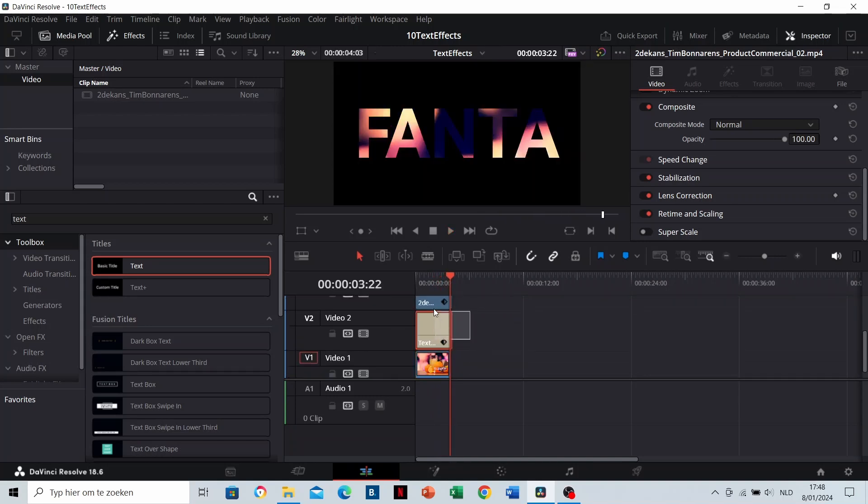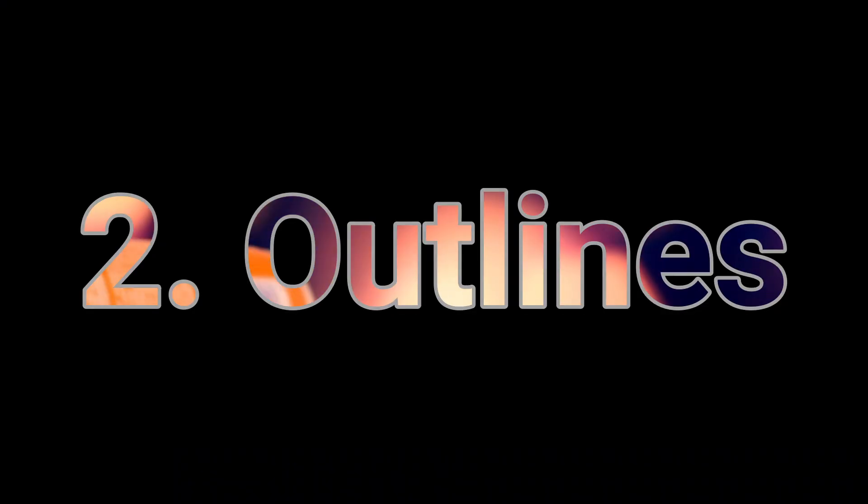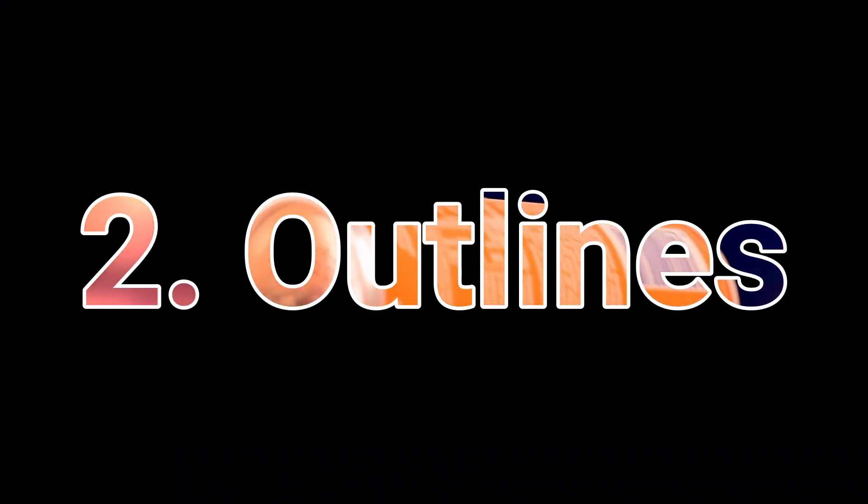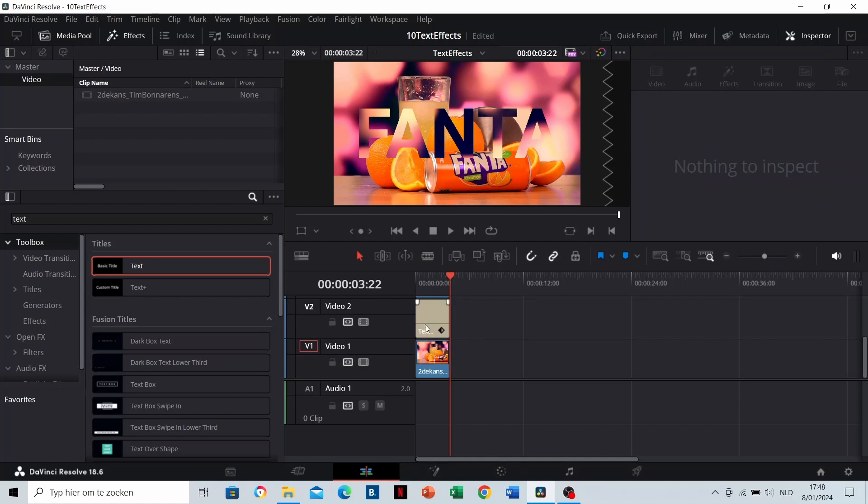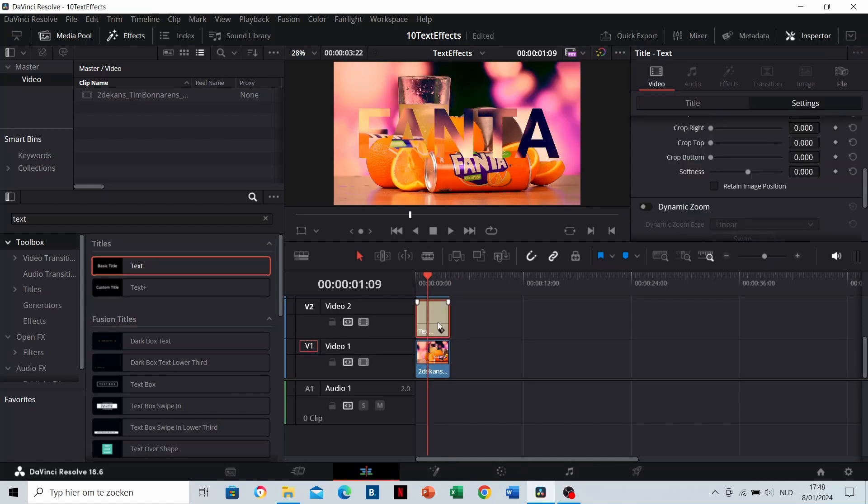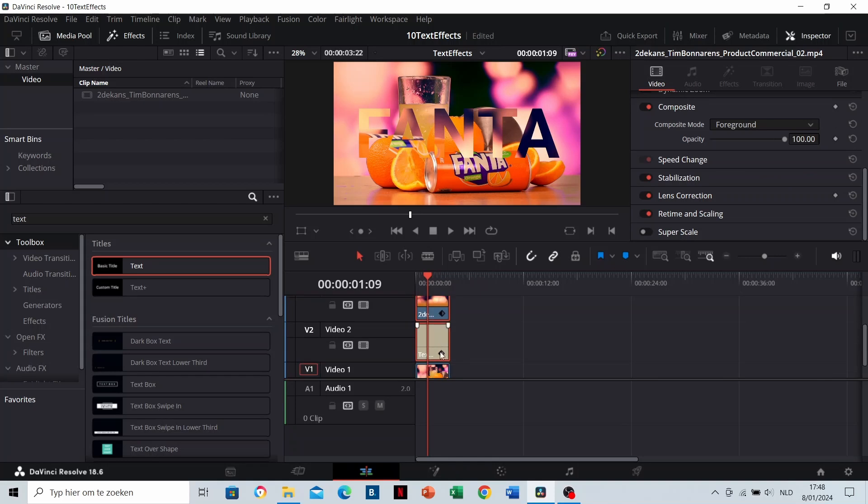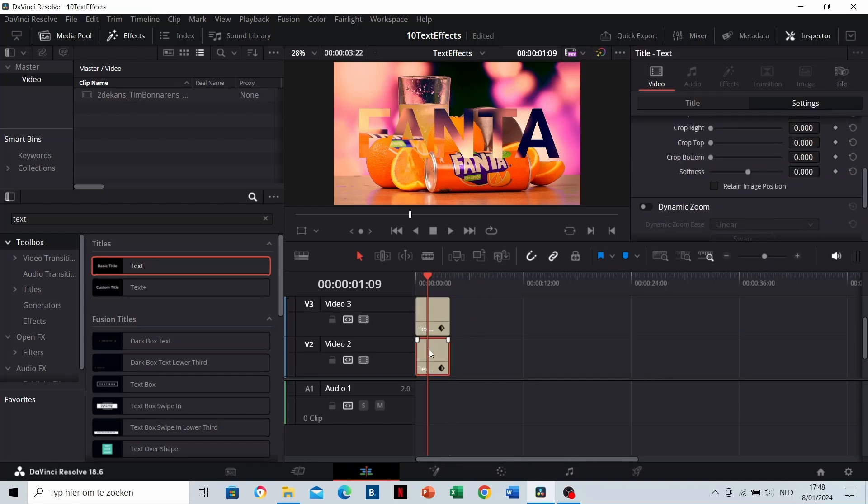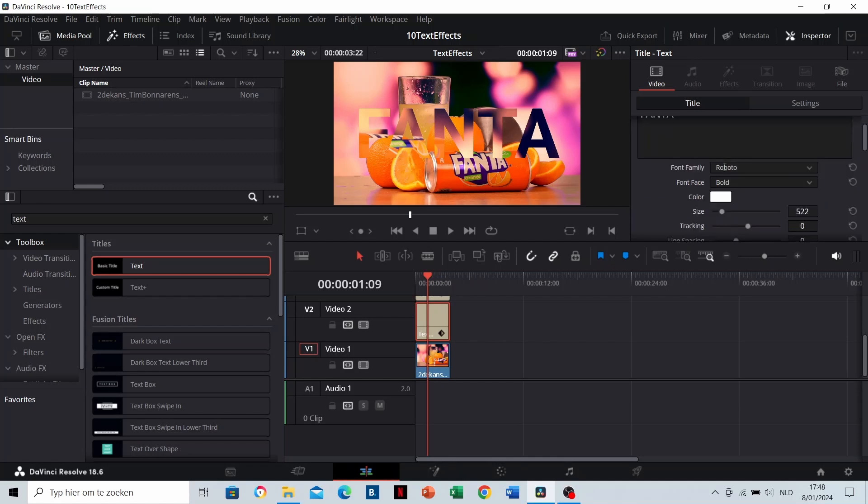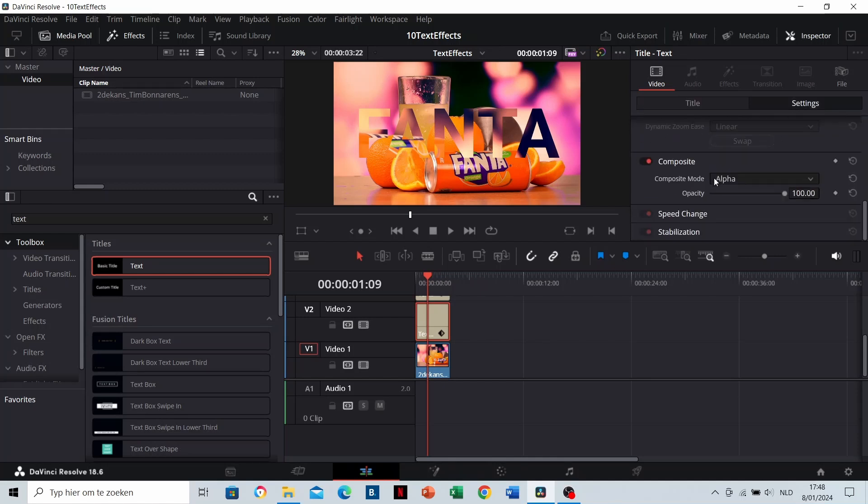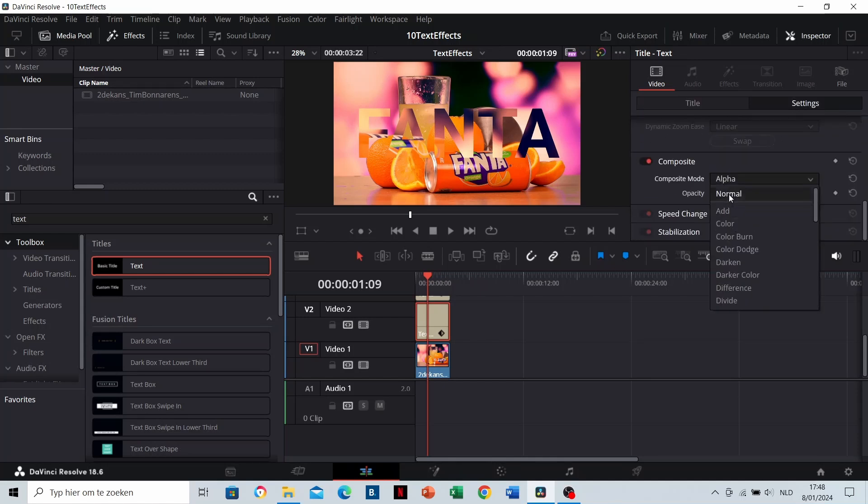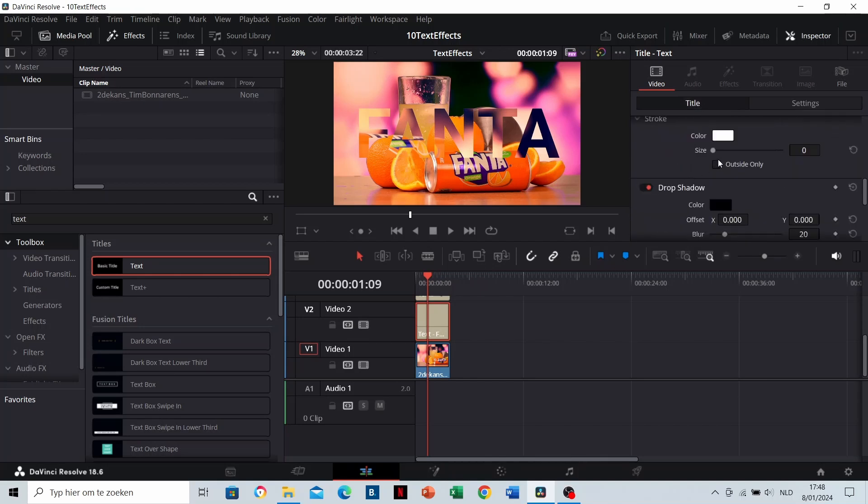That brings us to text effect outlines. I'm going to continue from where we ended. You can do it yourself on a new clip as well. Drag the text and the masked clip one layer higher. Then copy the text and place it underneath. Make sure that the composite mode is on normal. Now add a stroke to the lowest text layer.